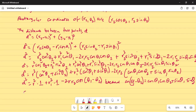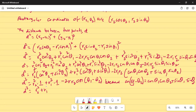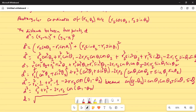So d squared equals r2 squared plus r1 squared minus 2r1r2 cosine(theta1 minus theta2). Taking the square root of both sides gives the distance between the two points as the square root of r1 squared plus r2 squared minus 2r1r2 cosine(theta1 minus theta2).